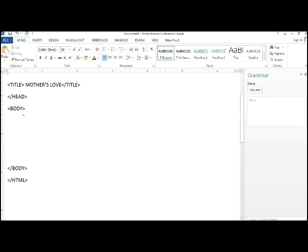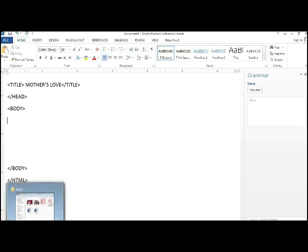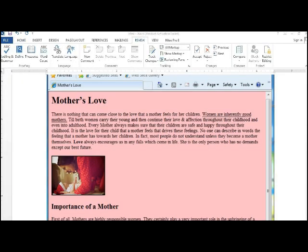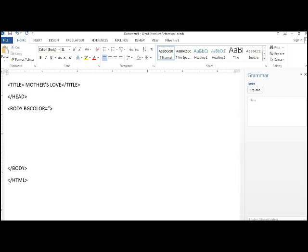Now you have done few basic codes. And if you see, the color of the body is, it seems to be pink color. Yes. So let's write that down. Right. Body BG color equals to, with the inverted commas, what do you write? Pink.